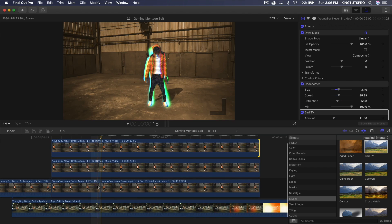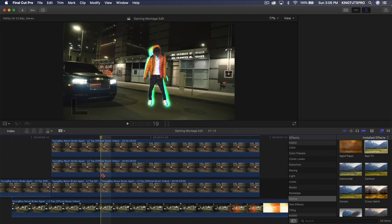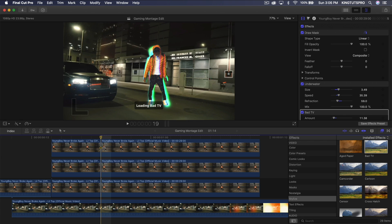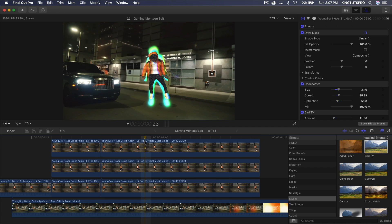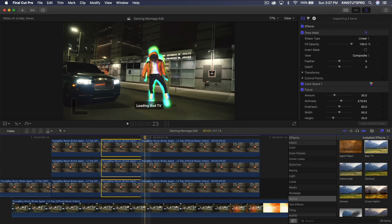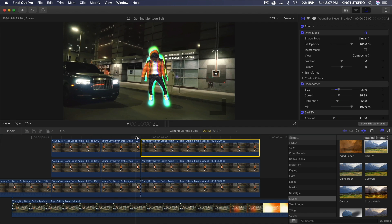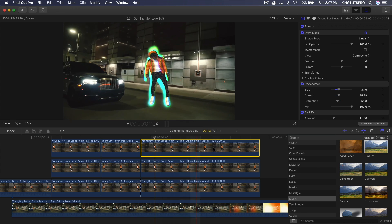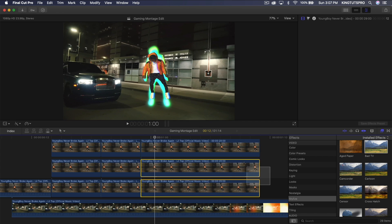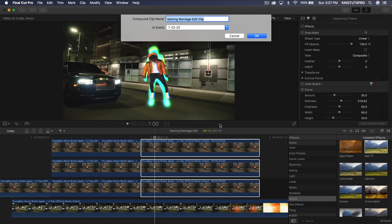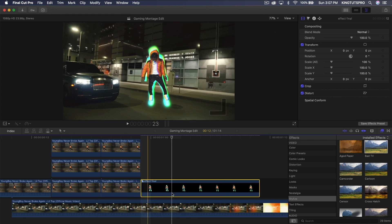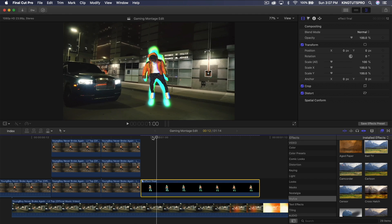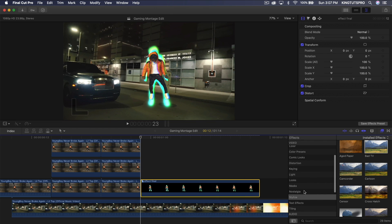Press B for the blade tool and make cuts across all three clips at the playhead position. Select the top clip, hold Shift, and select the bottom clip, then press Command+B to cut at the playhead. Now highlight all three clips, right-click, and choose 'New Compound Clip.' Name it something like 'Effect Final' and press Enter. This groups all three layers and their effects into one clip.